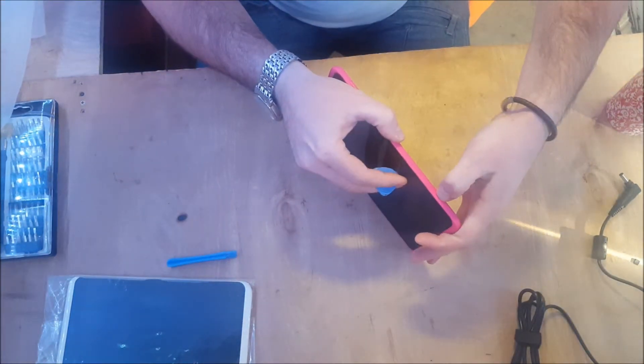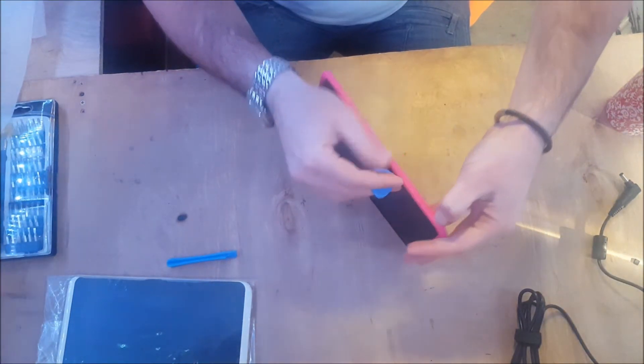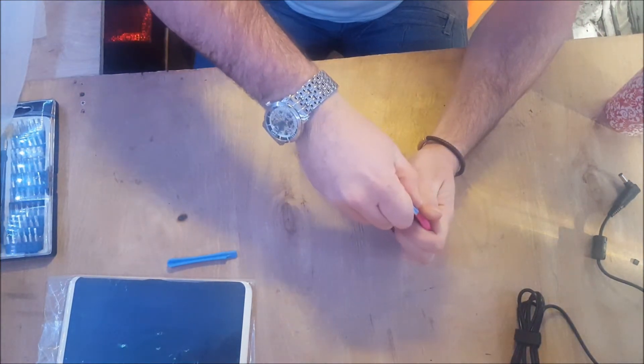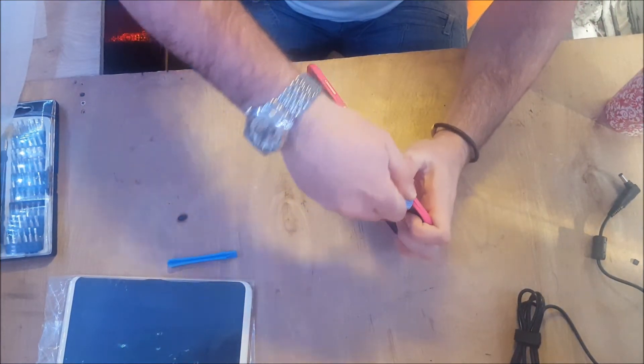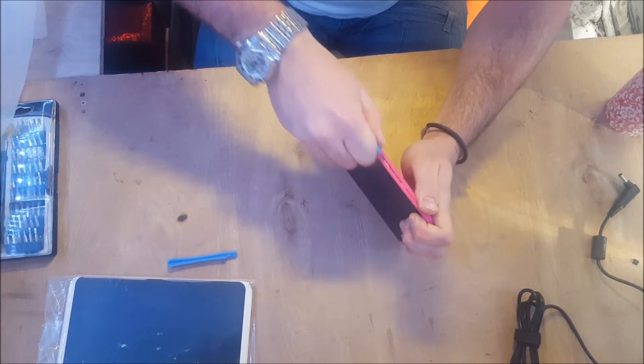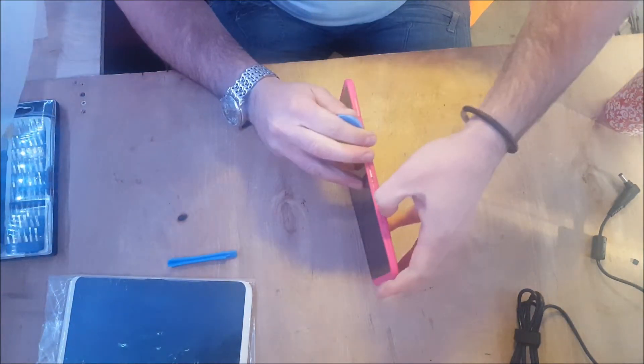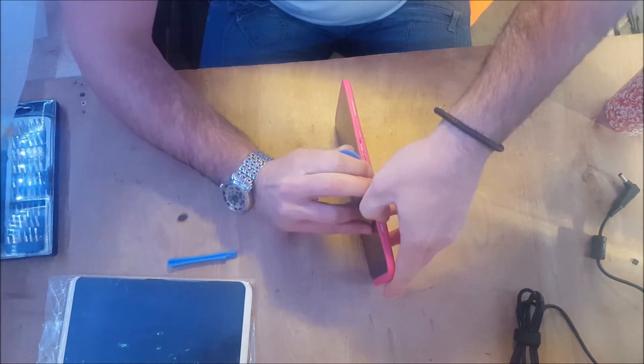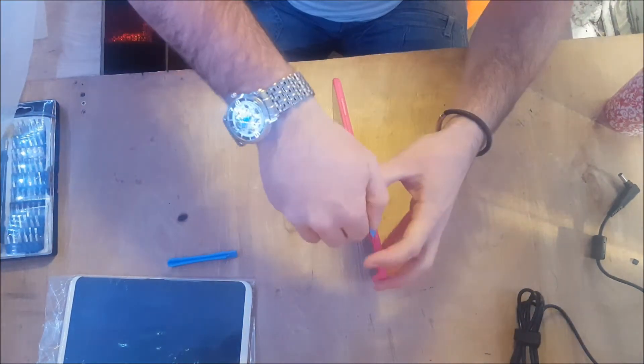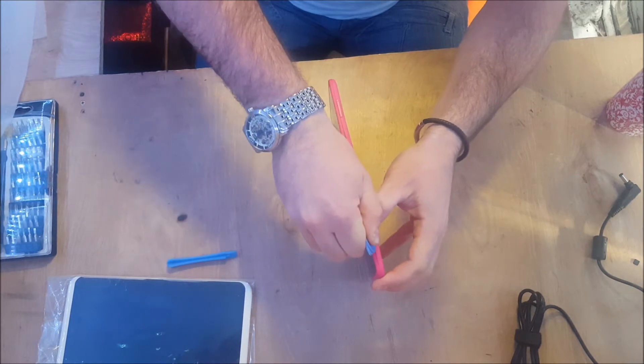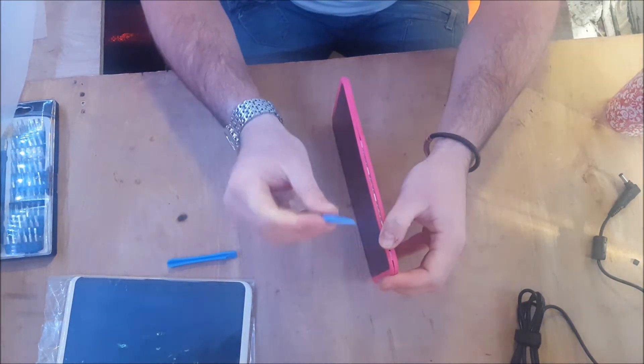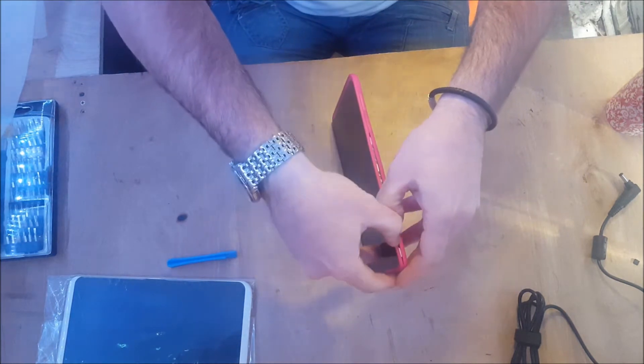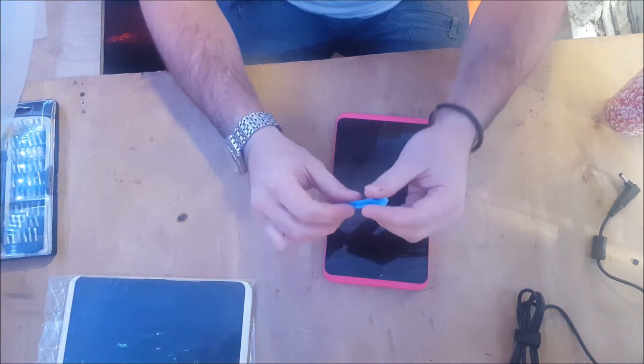These are normally straightforward to open. There we go, break the seal, lovely jubbly. We're just going to go around this now with one of these opening tools. As you can see here, basically a guitar pick. You can get these quite cheap on eBay, they come in little packs.